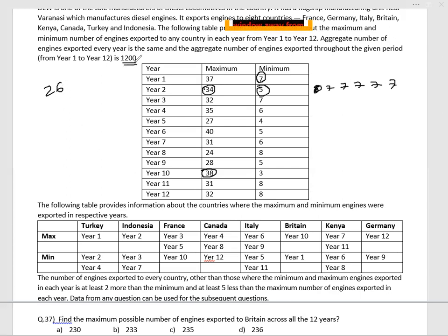The aggregate across 12 years is 1200, meaning every year the total is 100. For year 3, the other values are all 9. Working through: 45 + 7 = 52, and 52 + 32 = 84. So the highest possible value for Britain in year 3 is 16.